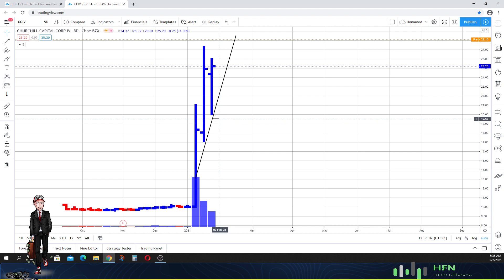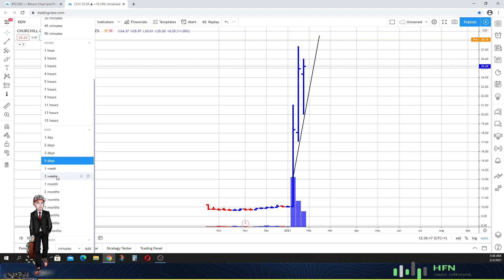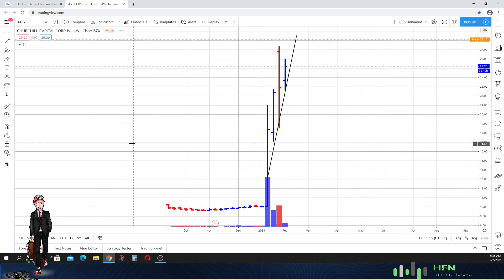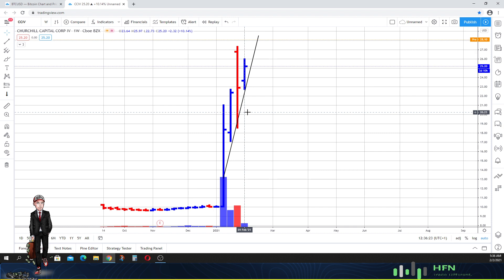We can see that the market is still holding this uptrend, so we're not seeing any weakness right now in the market for this particular stock, not yet. What about on the weekly time frame? Let's see.